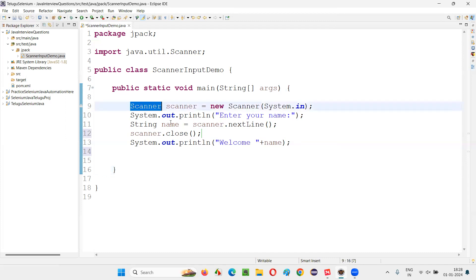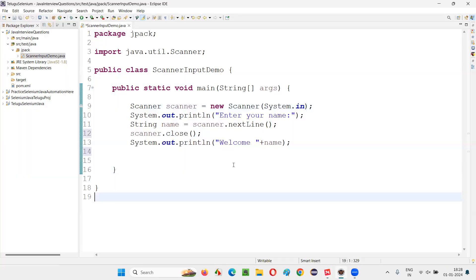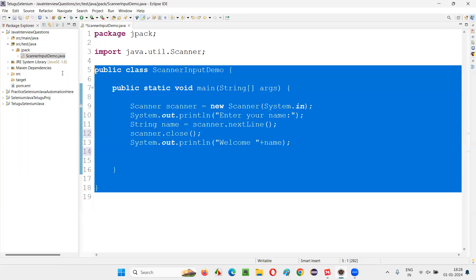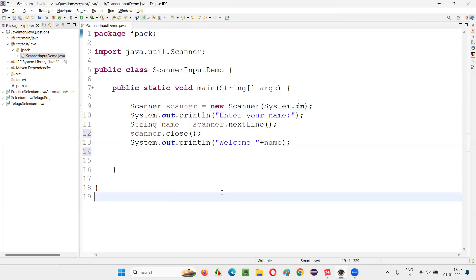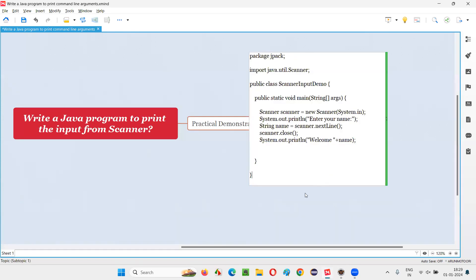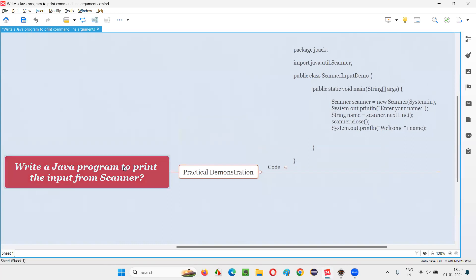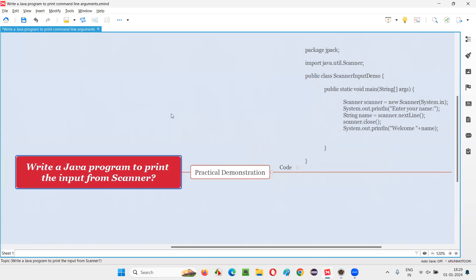So this is the code we have to write in Java for taking input from the user and printing it in the output console. In this program, we have used a class known as the scanner class. This is the answer for the question — write a Java program to print the input from scanner — one of the Java interview questions. That's all for this session. Thank you. Bye-bye.